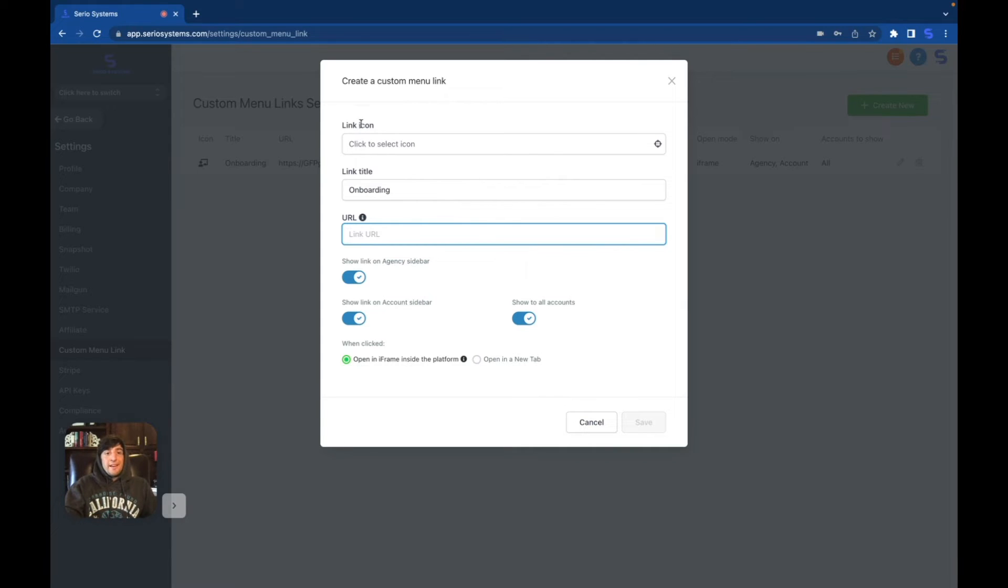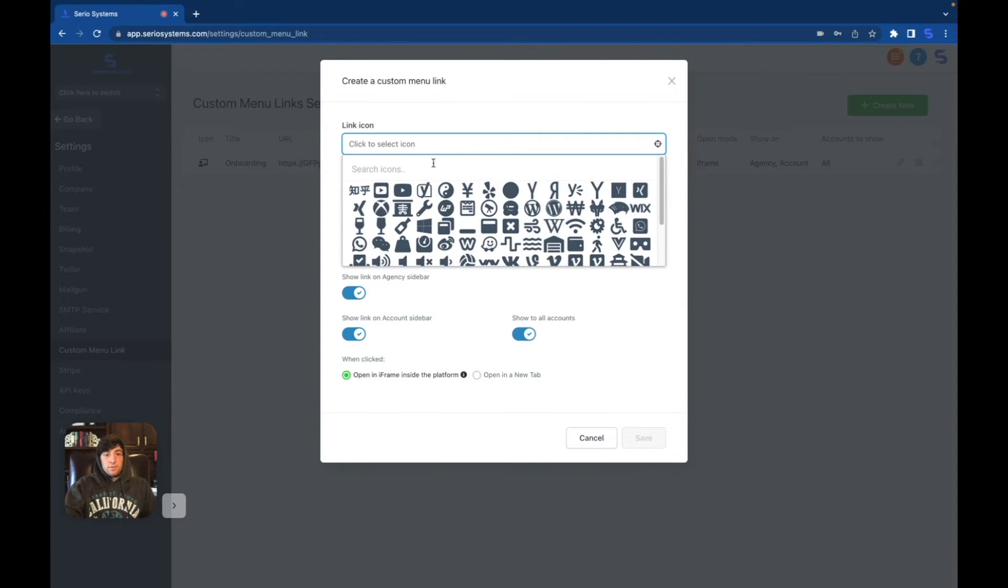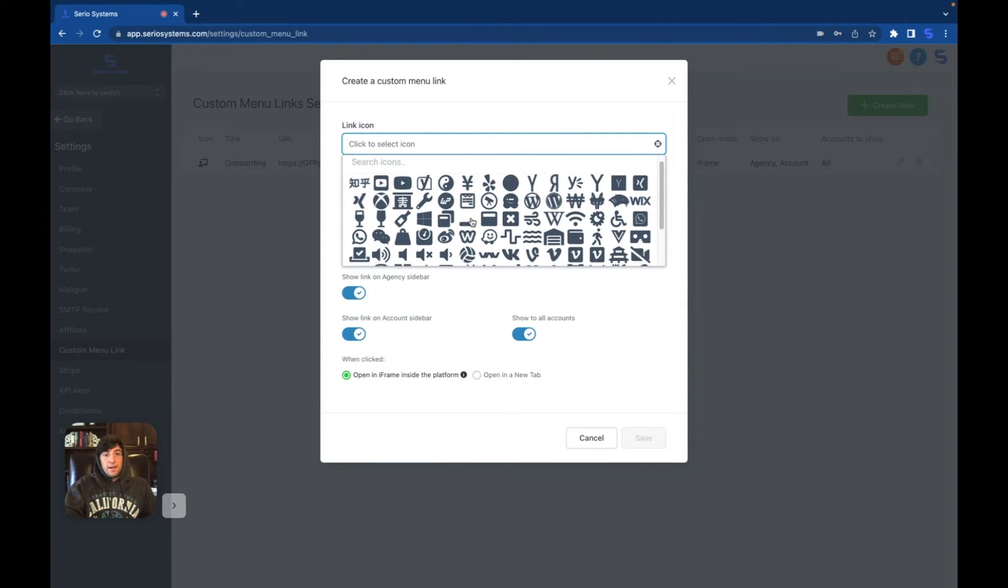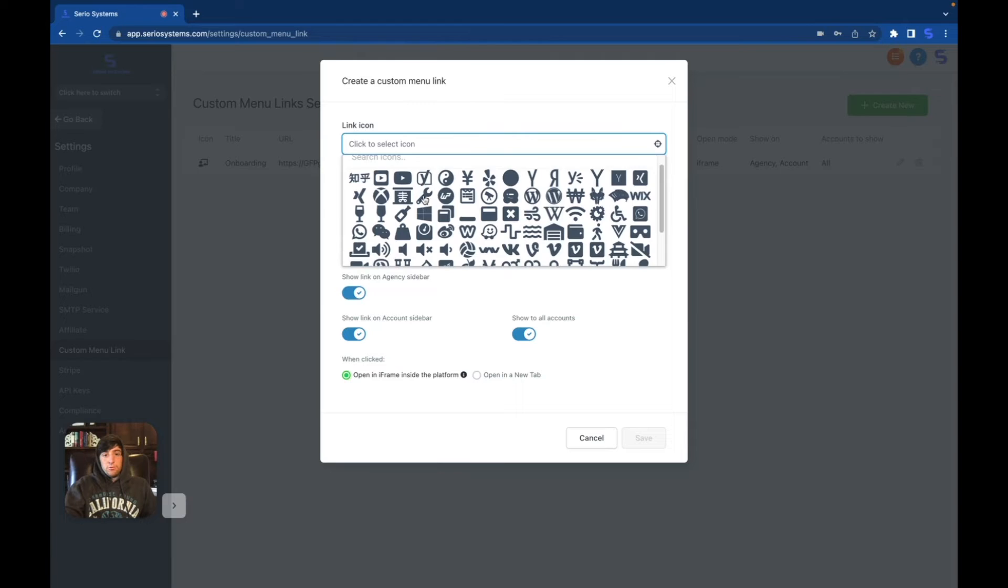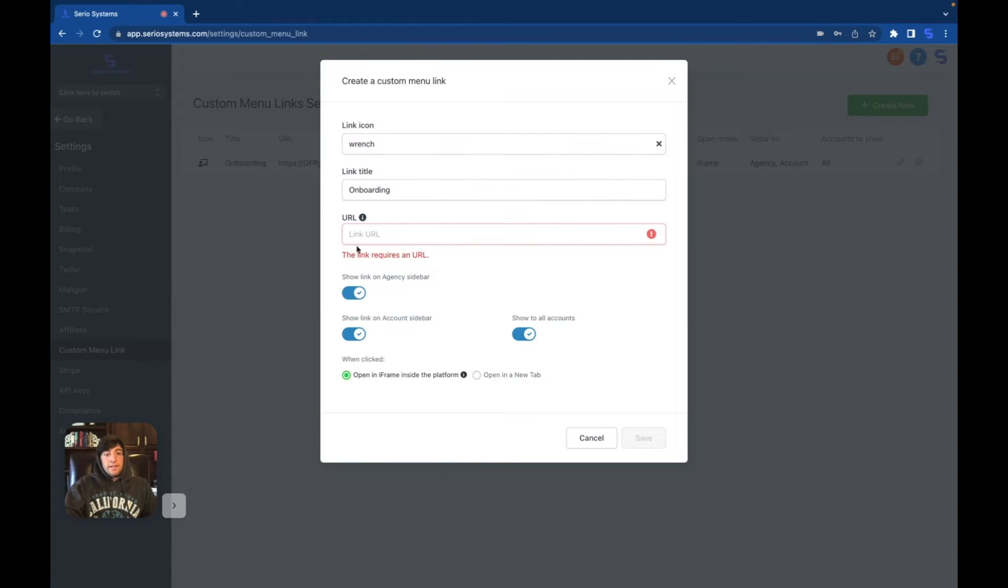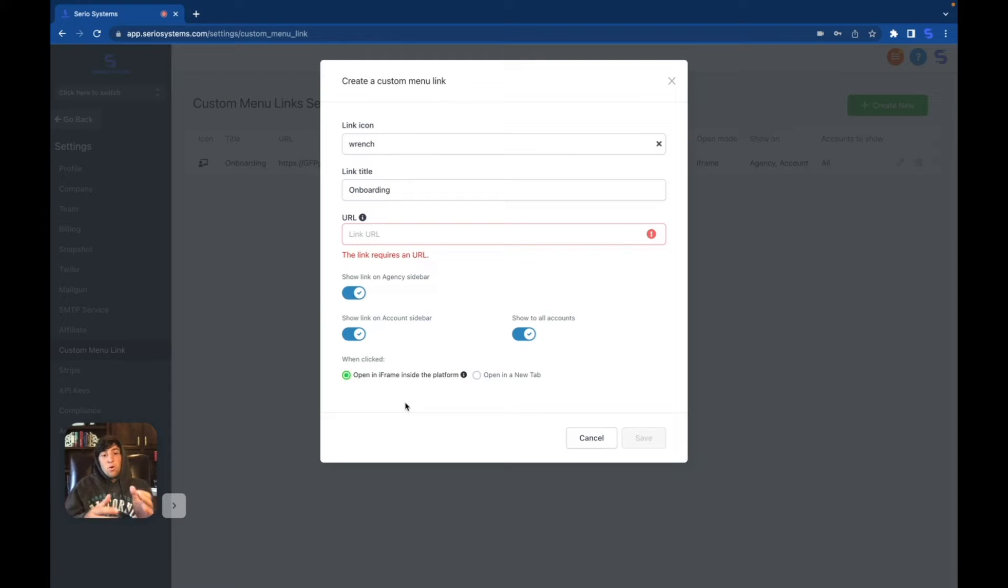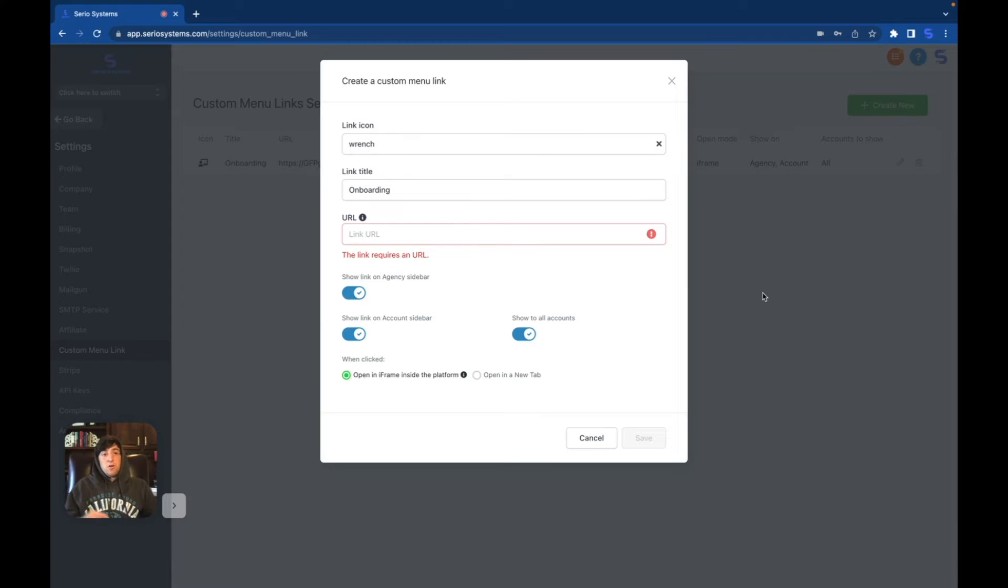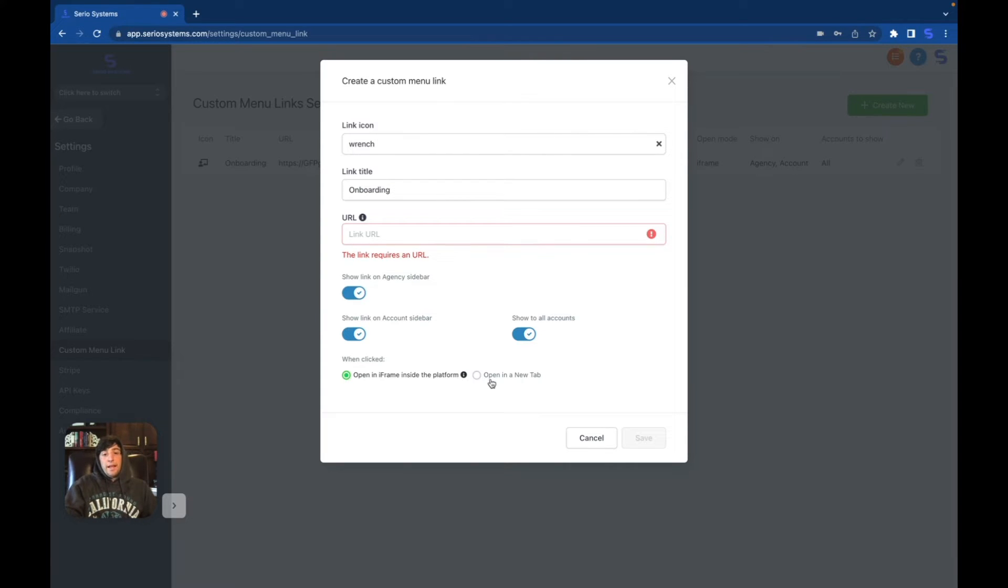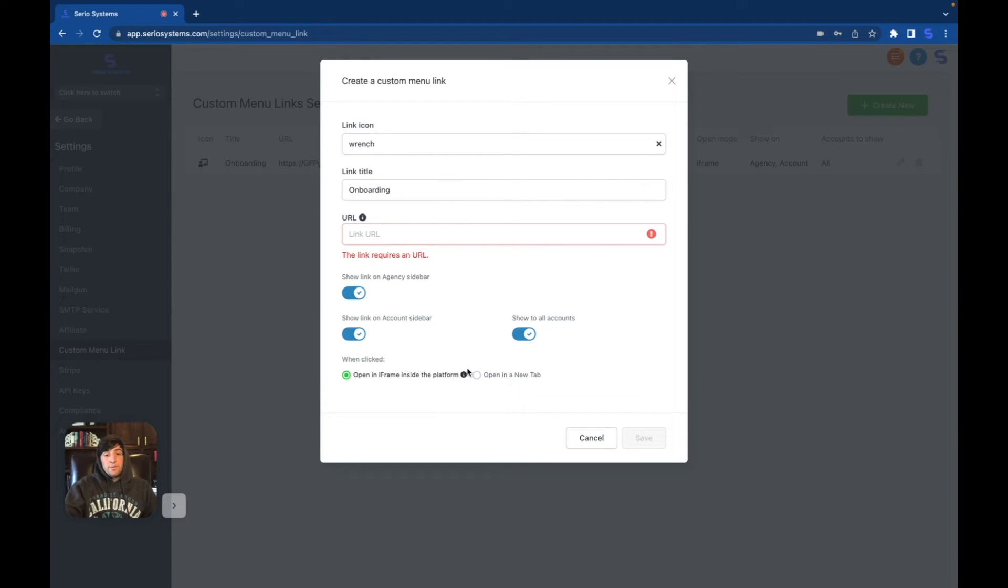After you do that, you can create an icon. So look at all these different icons. Let's do the wrench. And then down here, you can see other options as well. You've got show link on the agency sidebar, show link on the account sidebar, show to all accounts, when clicked open iframe, which means that it won't take you to a new tab. It'll just look like this behind the screen right here. You can see that it's all under one Go High Level frame instead of opening a brand new tab over in the top right up here.